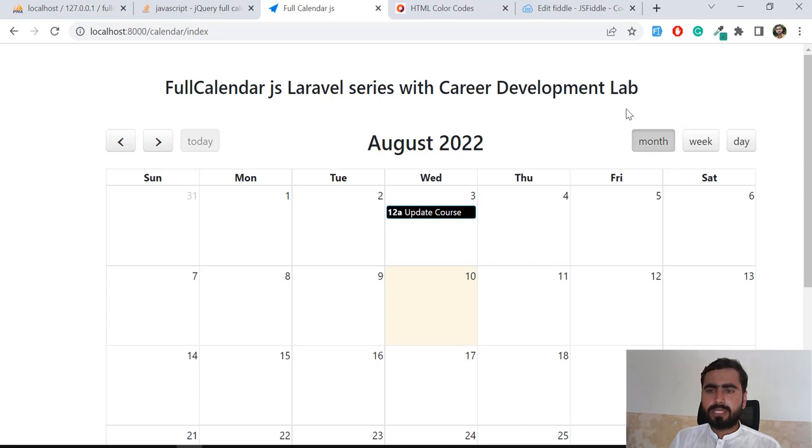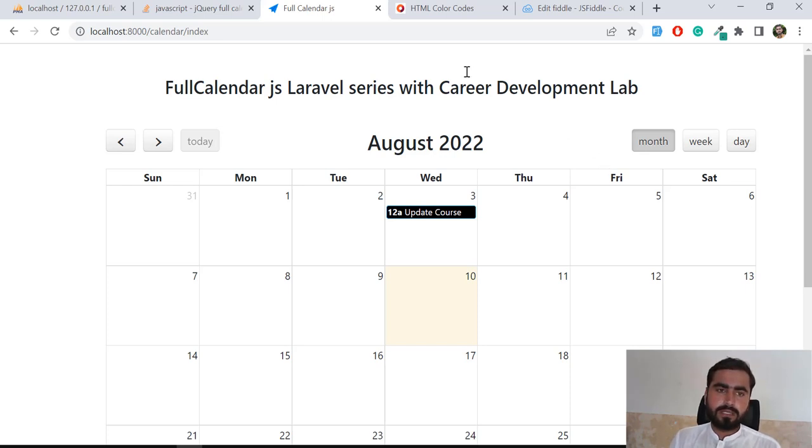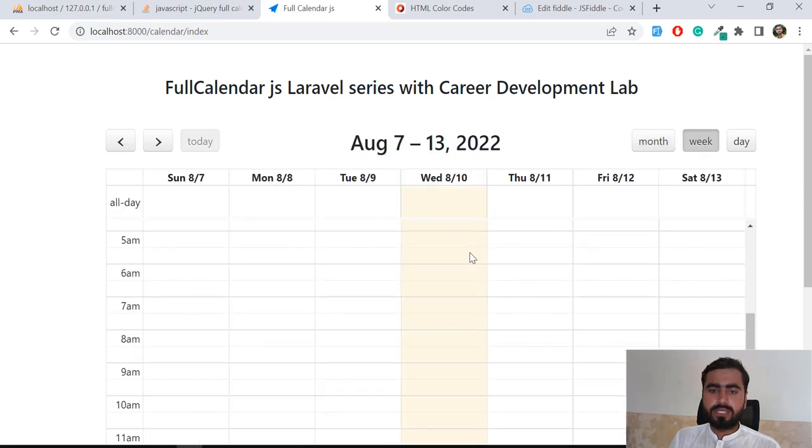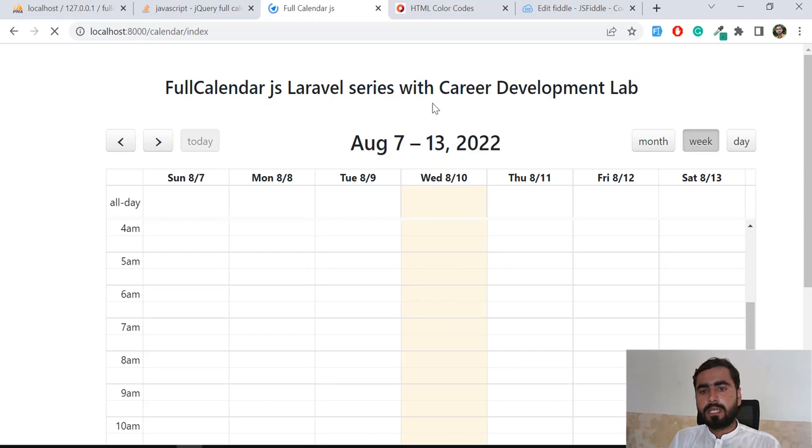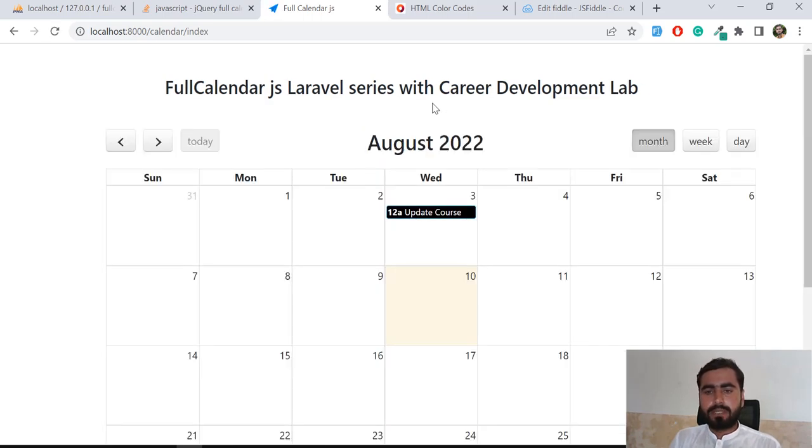My client says that whenever I'm loading this calendar, I want to view this with the week, so this tab will be open by default. When I give it a refresh, this tab will be open. So how can you do this?